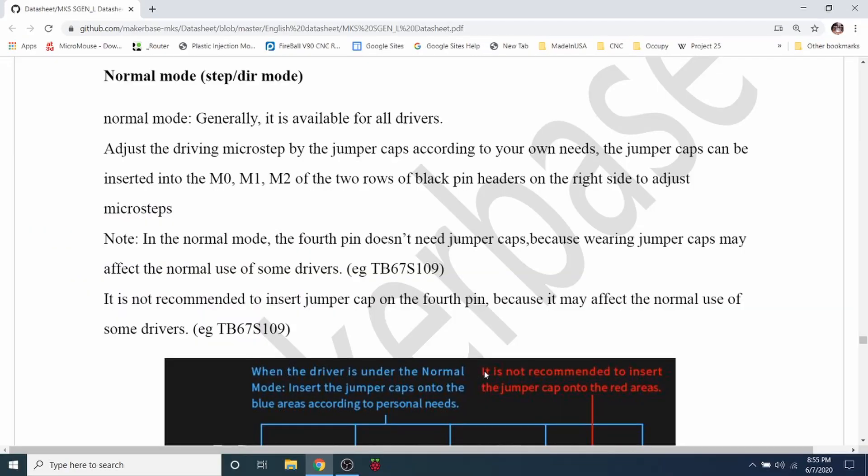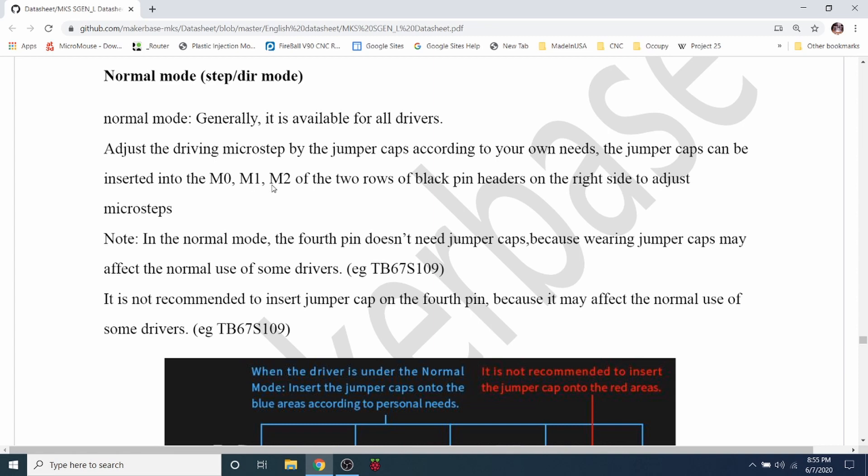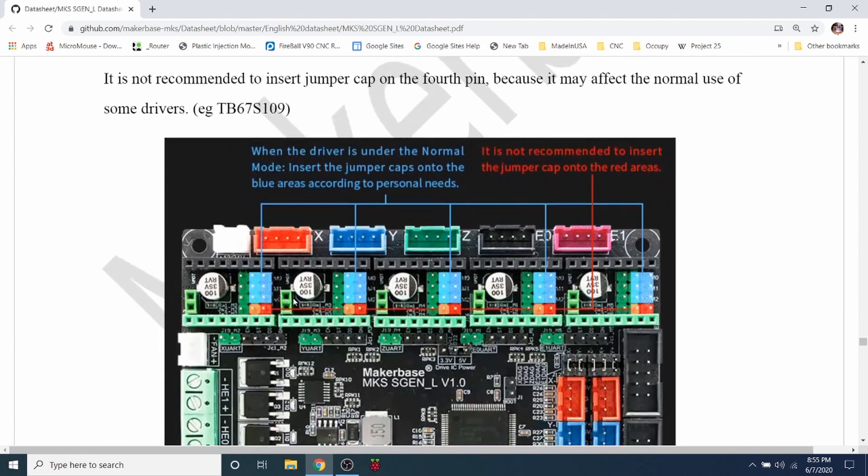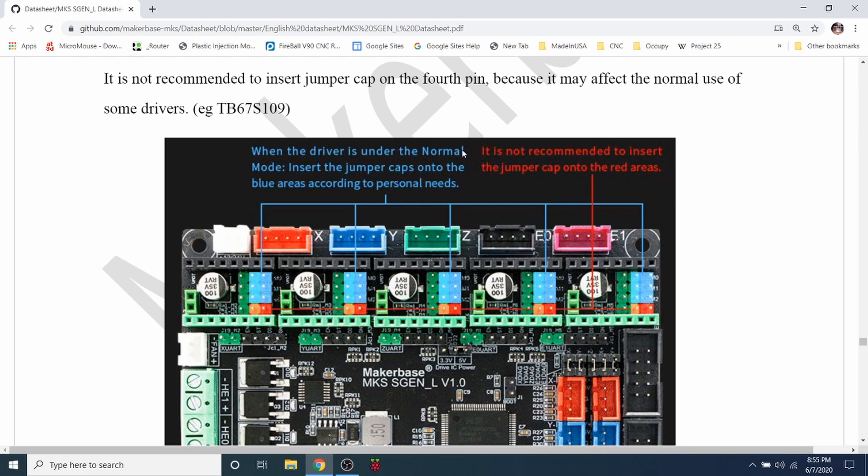Now that we know there are pins, we need to know how to jump the pins correctly. In here, this is actually a normal mode. This would be for something like the DRV8825. As you can see, there is an M1, M2, and M0 that we have to consider. Over here they show them, right here, these are the actual pins that we're going to jump. Now it says for the red cap, it is not recommended to insert the jumper cap on this part of the area. Basically what they're saying is don't put a jumper on any of these right here.